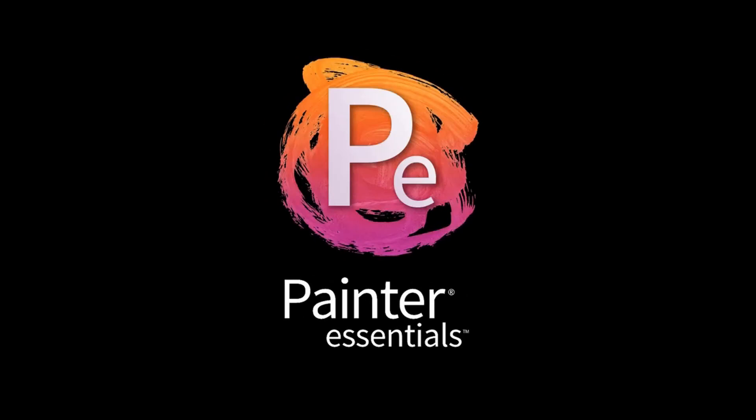Hello and welcome. In this video I'm going to give you a quick rundown of the new Harmonies and Color Sets windows in Painter Essentials 8.